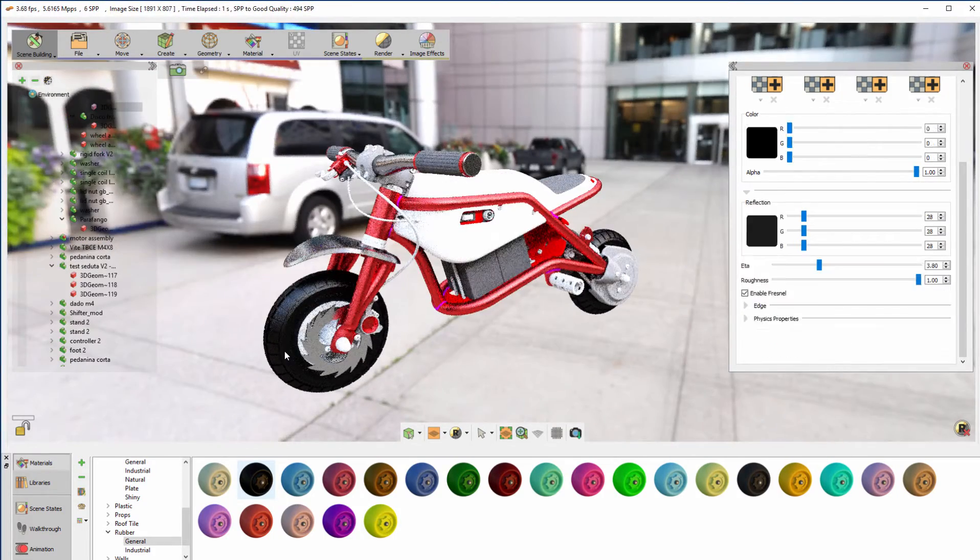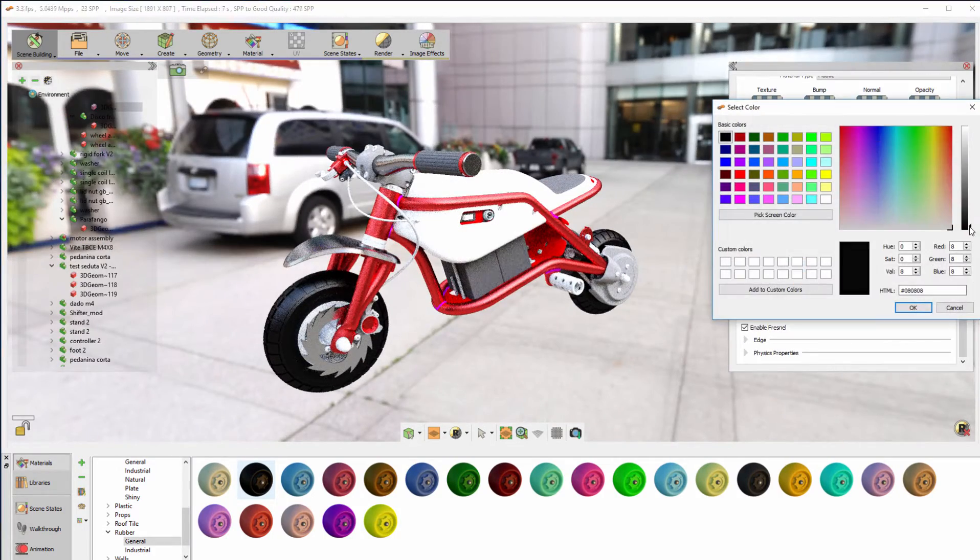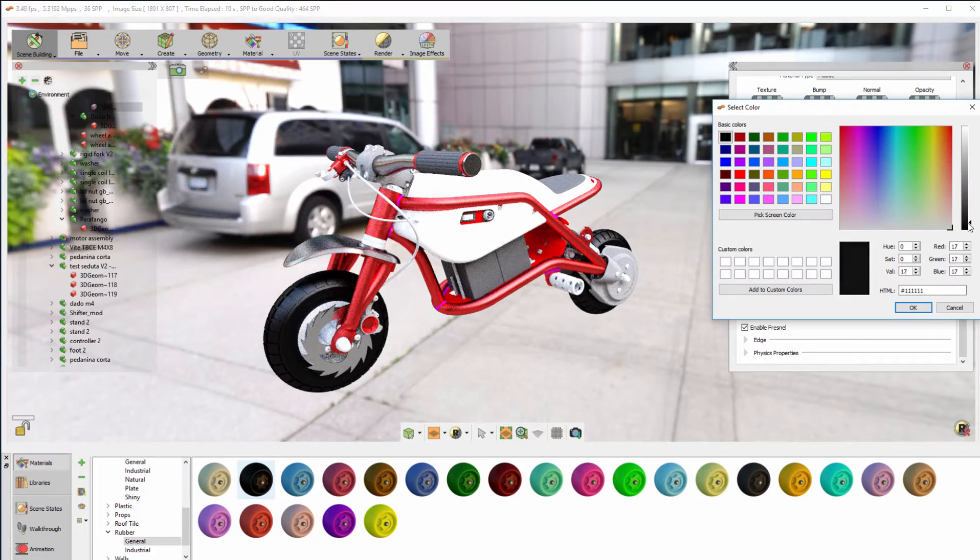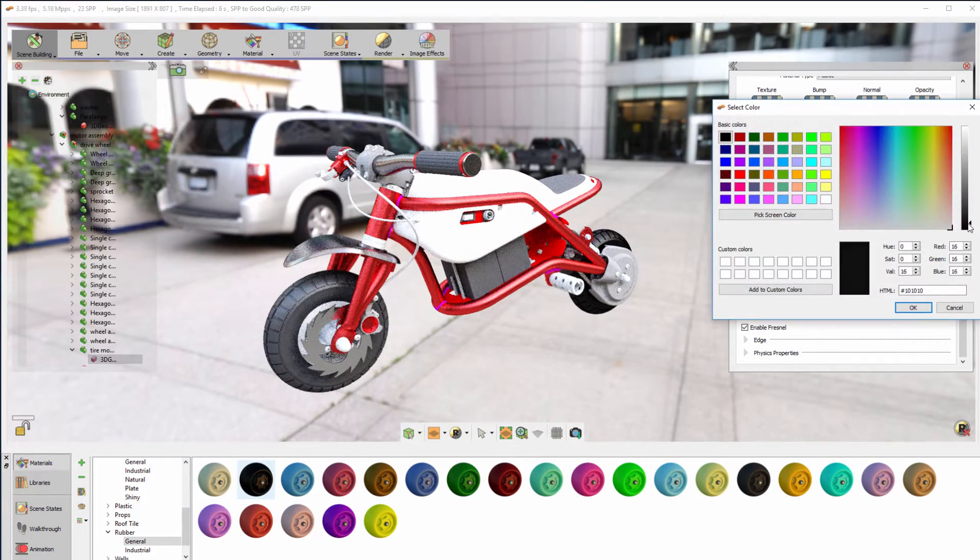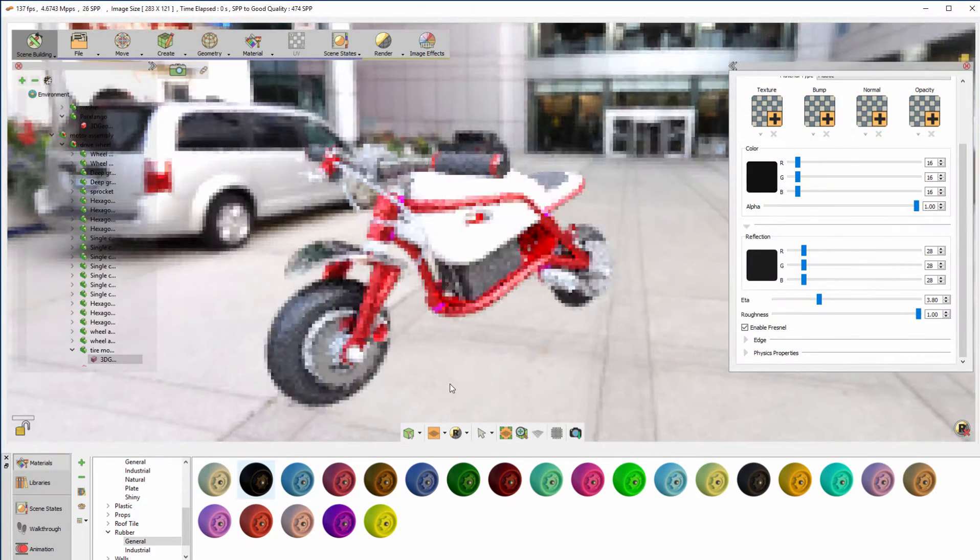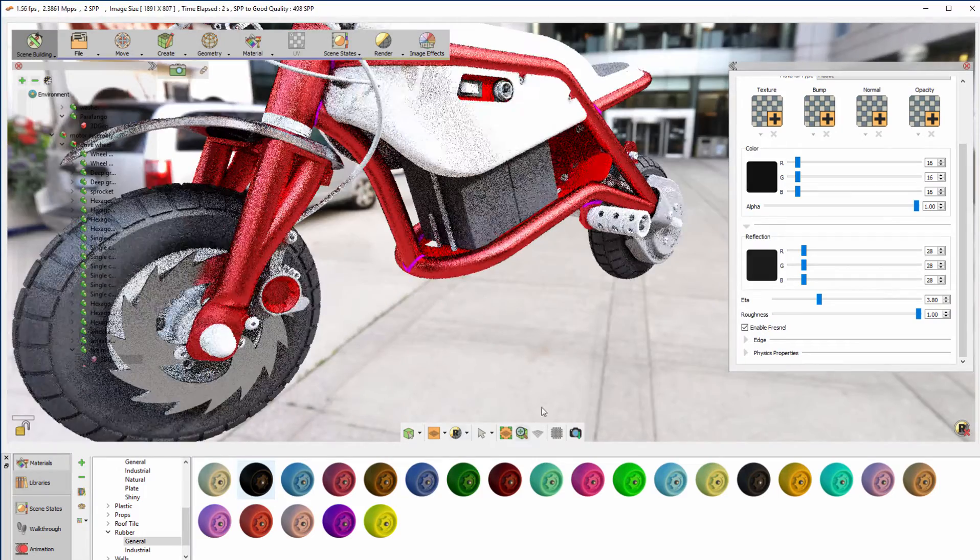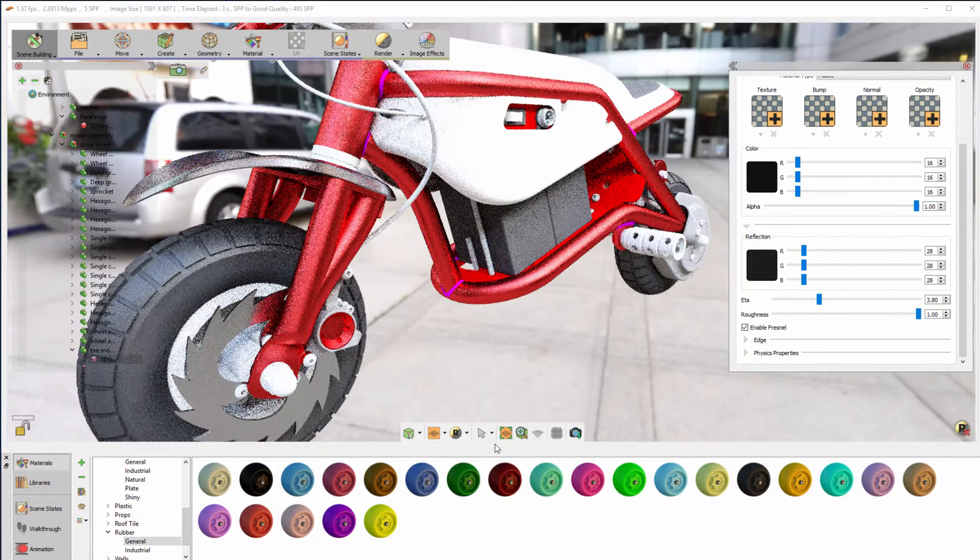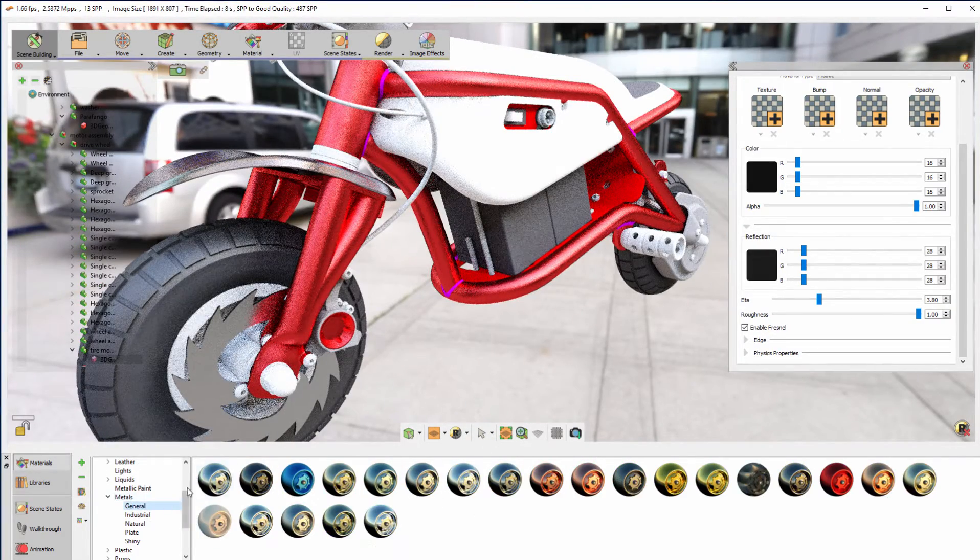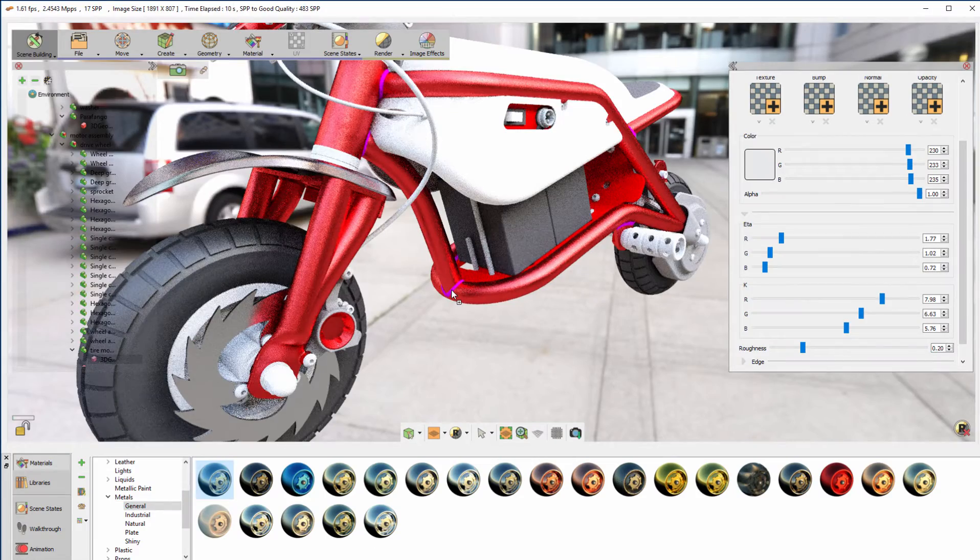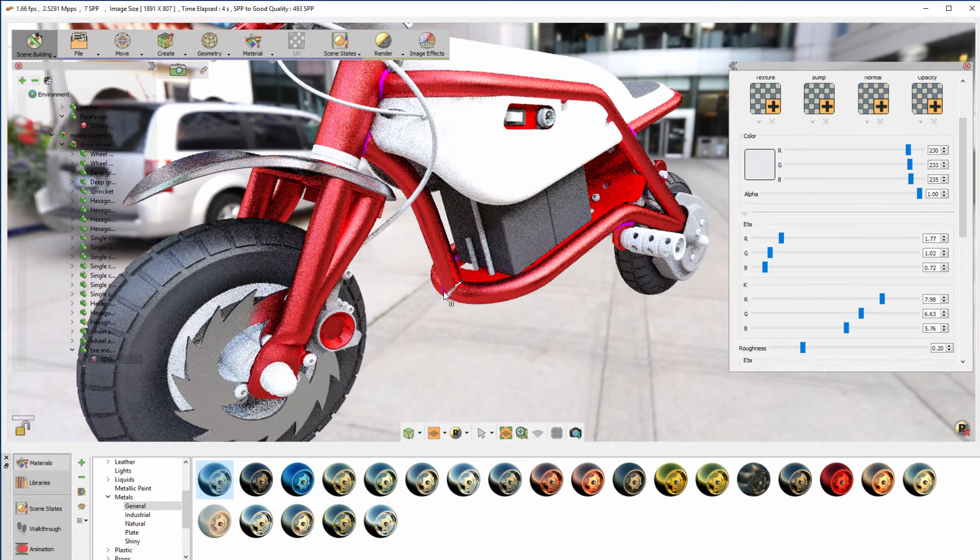Select the tires and increase the color value. While it's still rendering, drag the aluminum material from the library and apply it to the handbrakes.